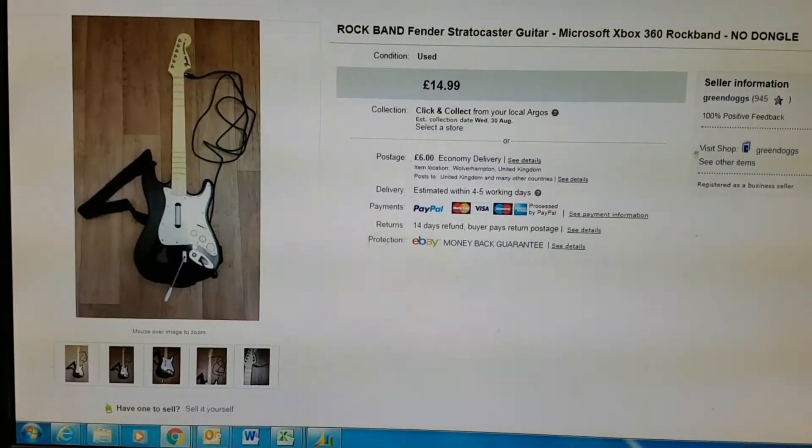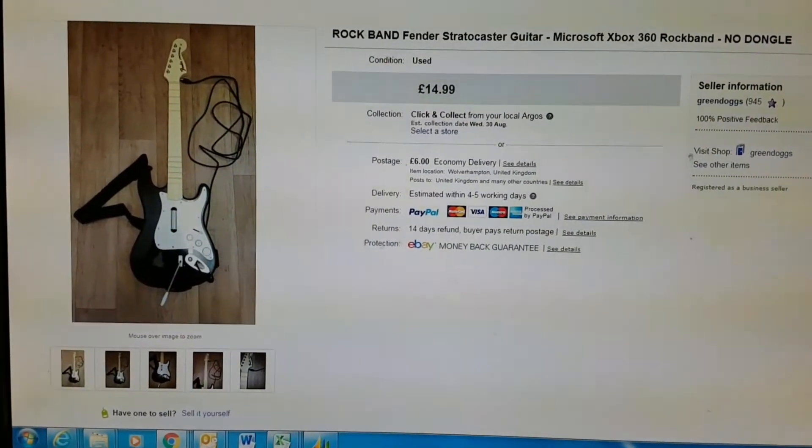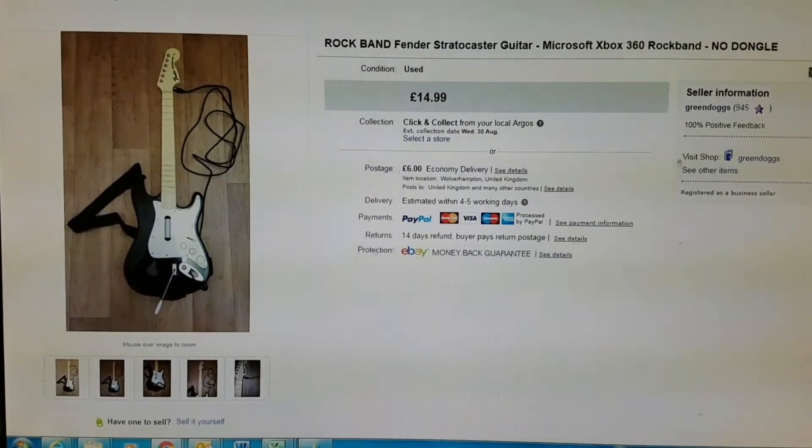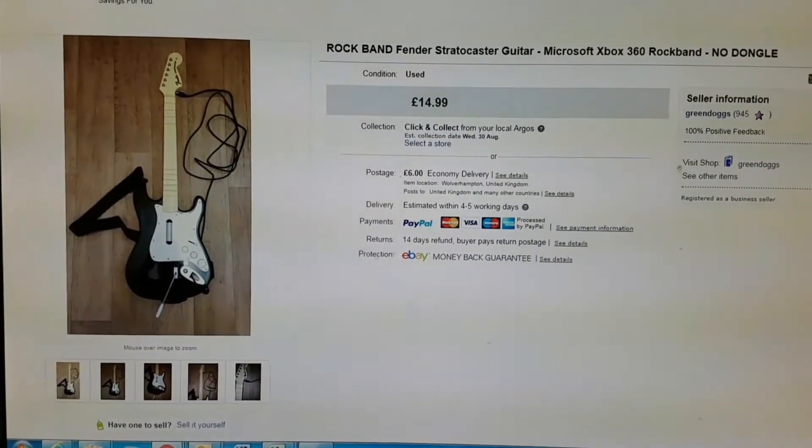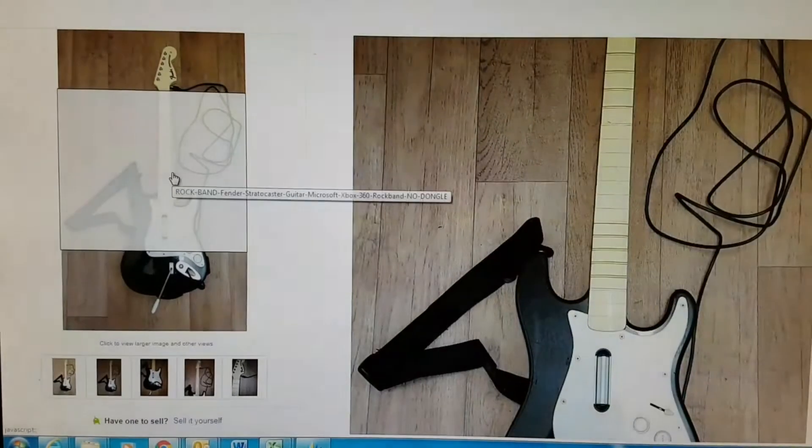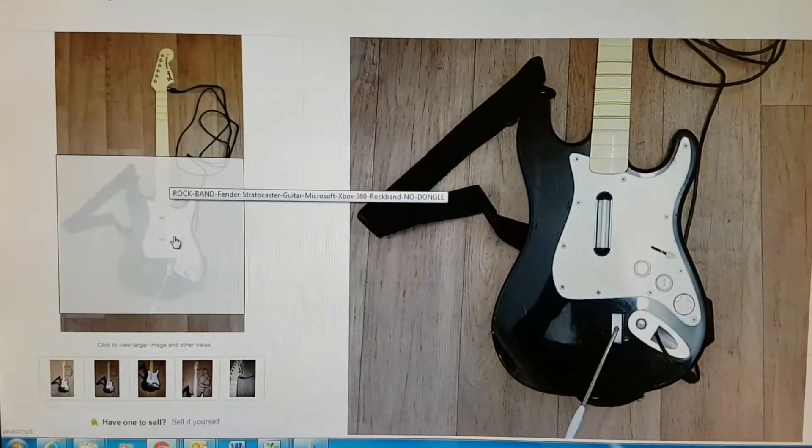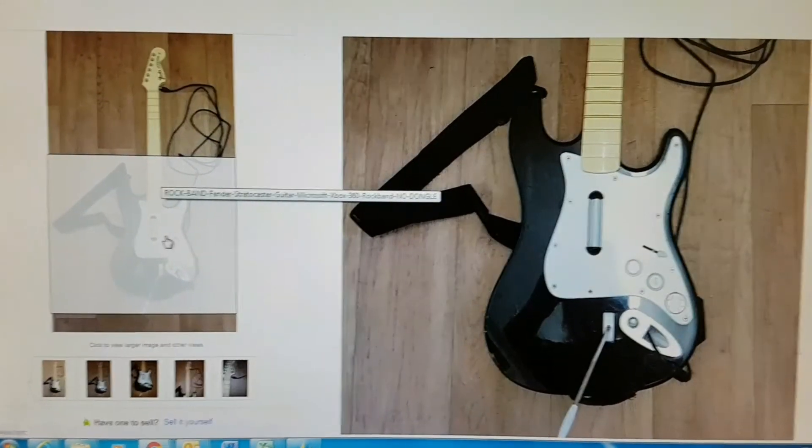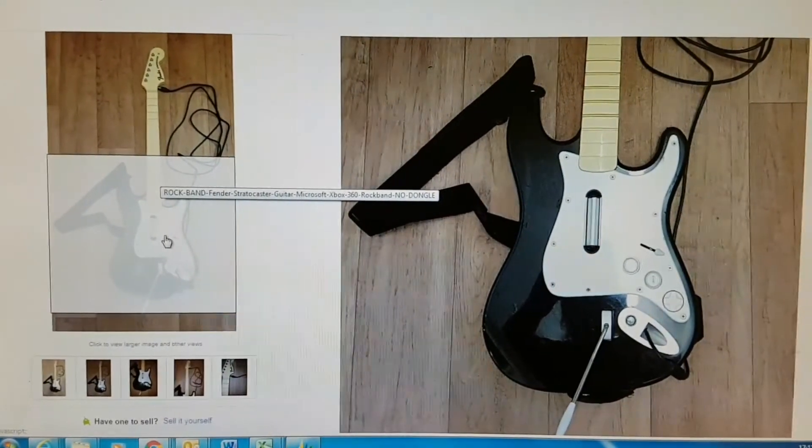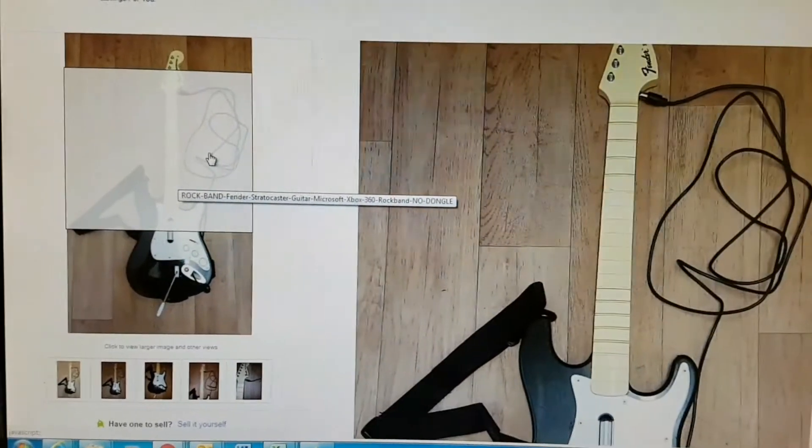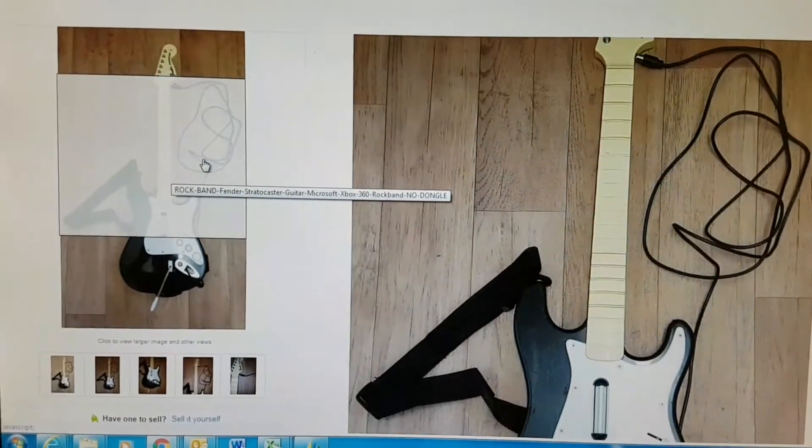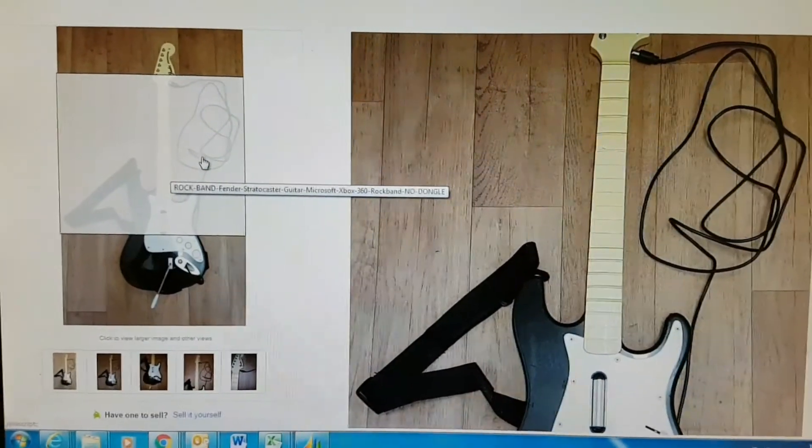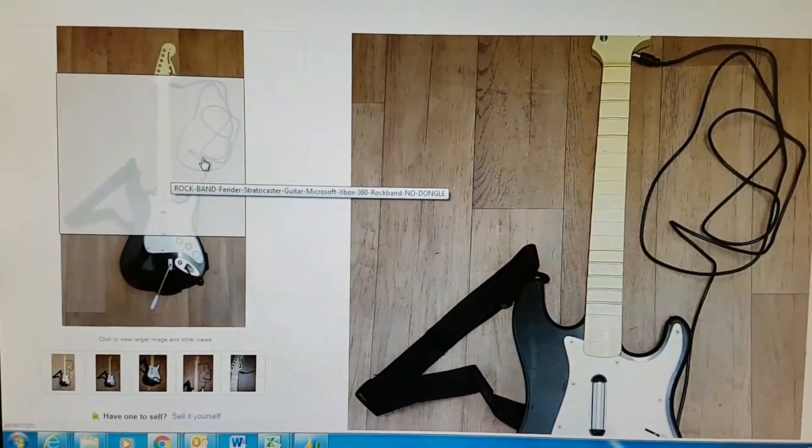Rock Band guitar for fourteen ninety-nine. Got this from the car boot a couple weeks ago. This cost me like 50p - the guy said 50p, I was like yeah, go on then.